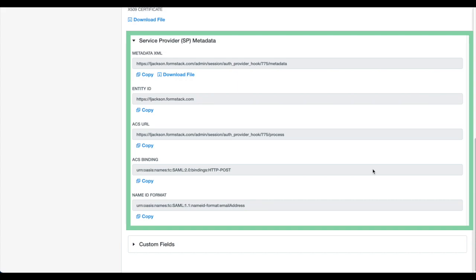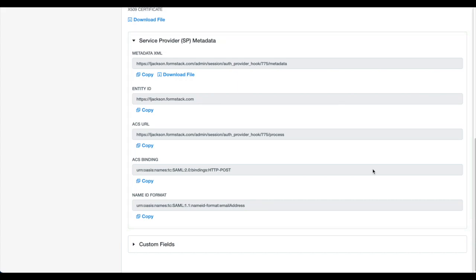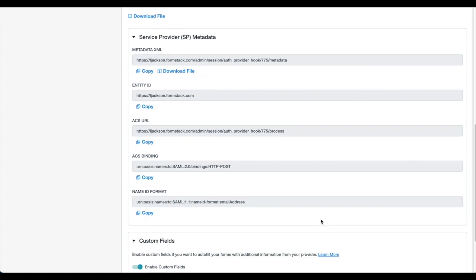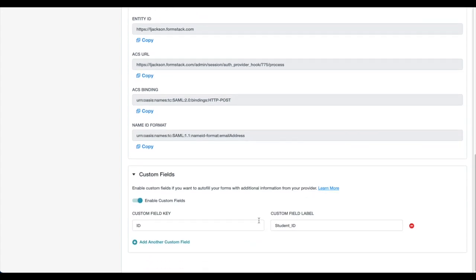Formstack functions as a service provider. You'll need the information in these boxes to establish your connection within your SAML 2.0 provider. As I previously mentioned, field pre-fill is compatible with any standard or custom field within your SSO provider. Here, we've enabled some custom fields so we could include a custom student ID field.